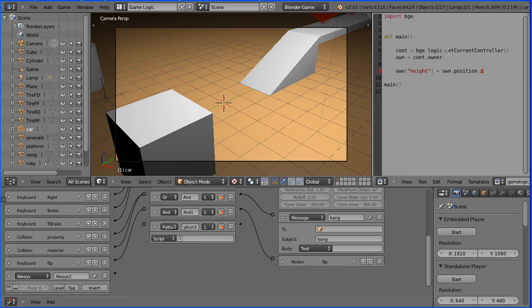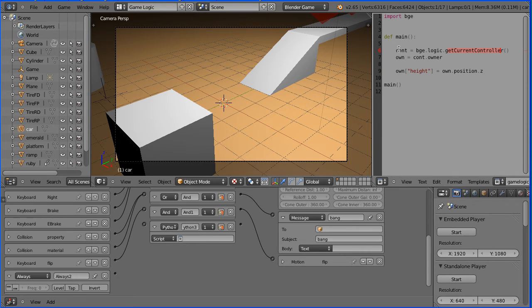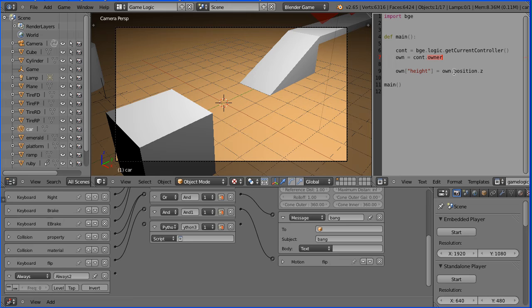This method gets the current controller, which is the Python 3 controller, and stores it in a variable. This method gets the owner of the controller, which is the car, and stores it in a variable. This is the z position of the owner object, the car, and it is stored in the game property height.